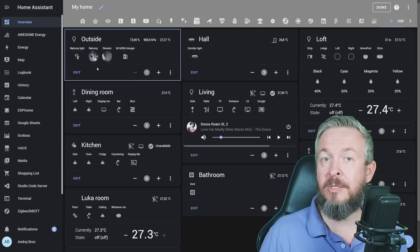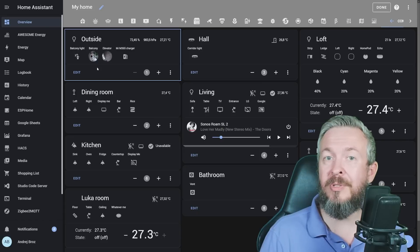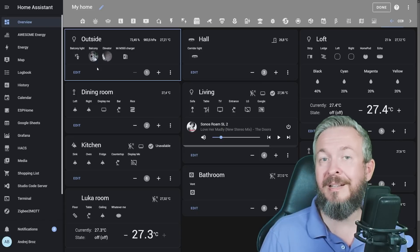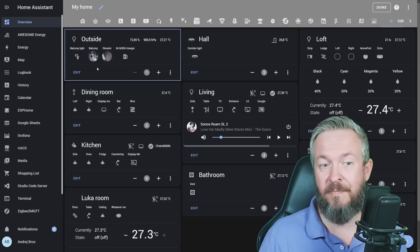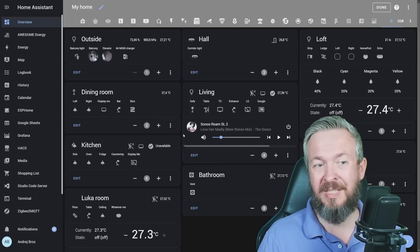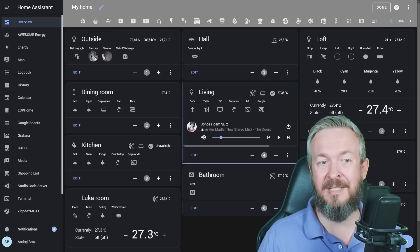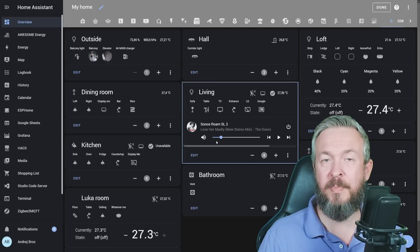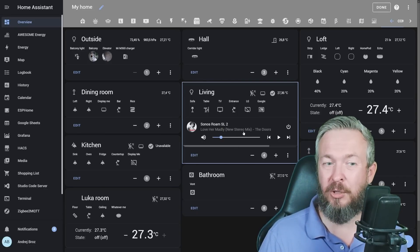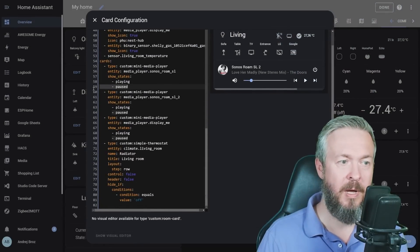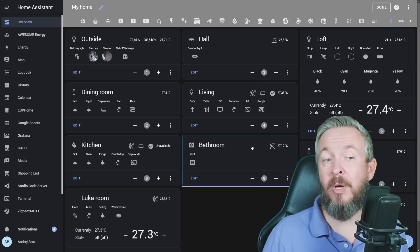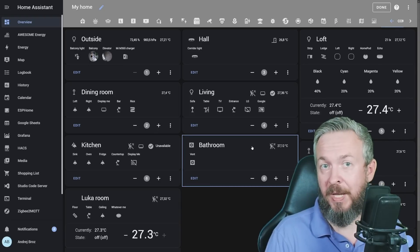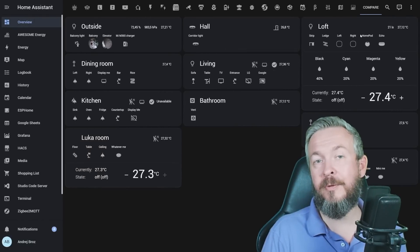My recommendation is to use hide if, so that you do not see entities that are currently in a state you are not interested in. For example, constantly seeing this card that this Sonos speaker is in the pause mode is something that I don't want to do. I can remove pause state, and now this device will be only visible if it starts playing.